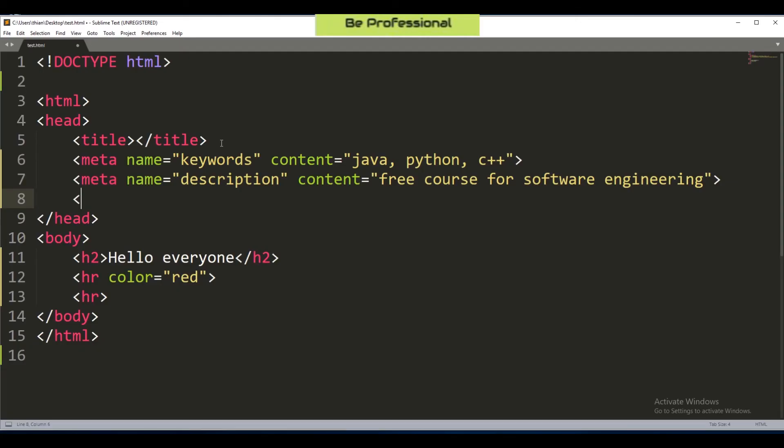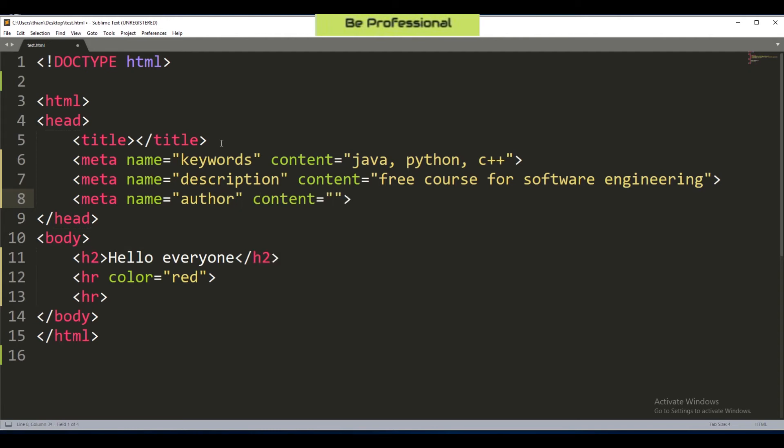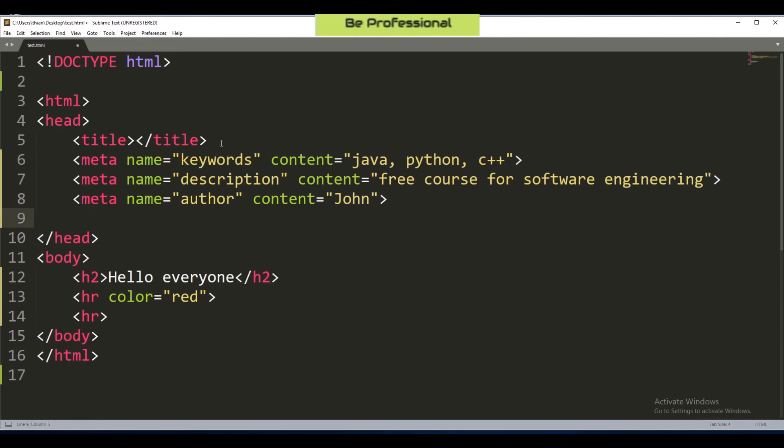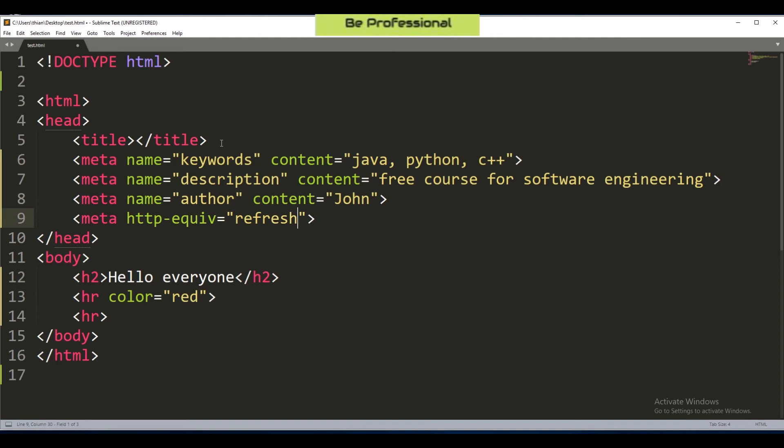Apart from keyword and description, we have author, HTTP equivalence, and viewport. For author, I don't think I need to explain it more about it, because this attribute is just to express the author of the document. If you are John, then you just write John. It doesn't matter. Next we have a look about the attribute called HTTP equivalence. This attribute allows you to specify durations for your web page to keep refreshing it. The values are names of particular HTTP headers.